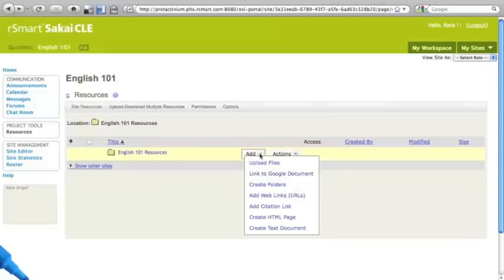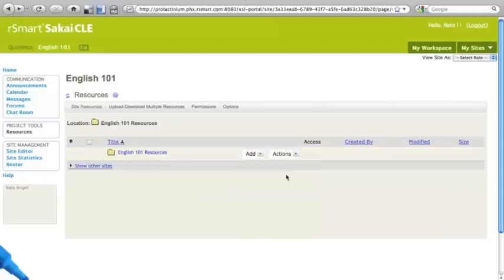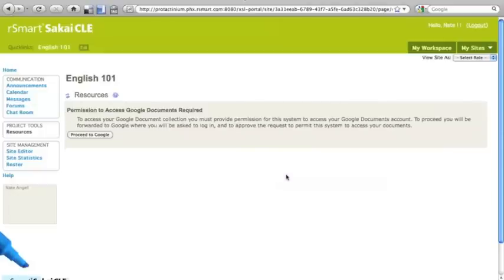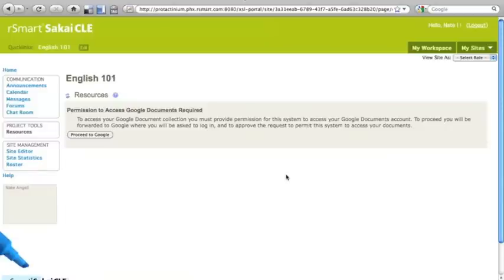I start the process of adding a Google document by choosing link to Google document. Inside Sakai, that takes me to a screen that lets me know that my next stop is going to be Google, where I'll log in with my Google Docs identity in order to let Sakai know who I am in Google and that I'm giving Google permission to link my documents to the Sakai site.